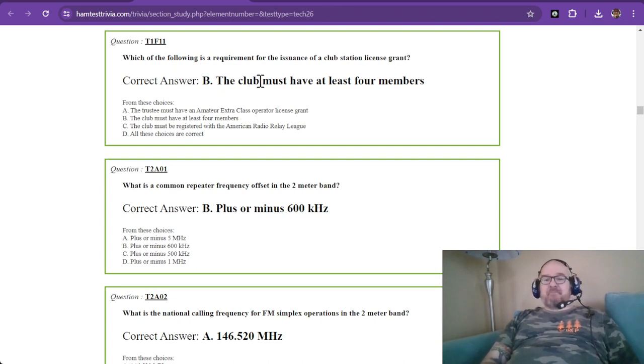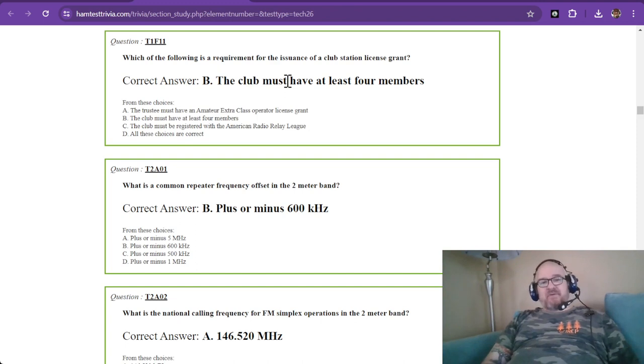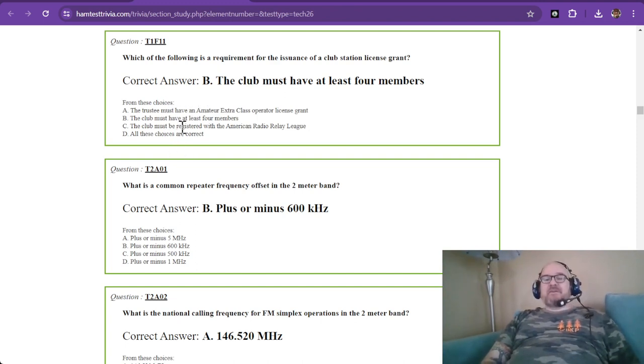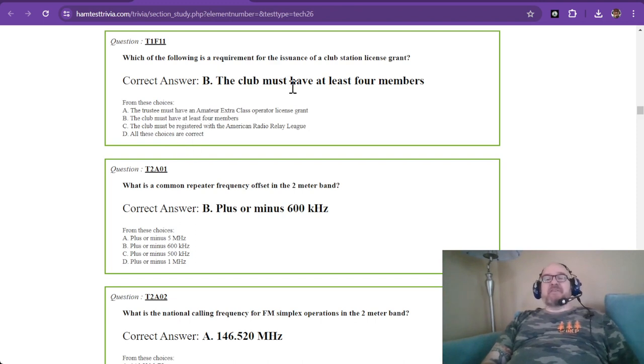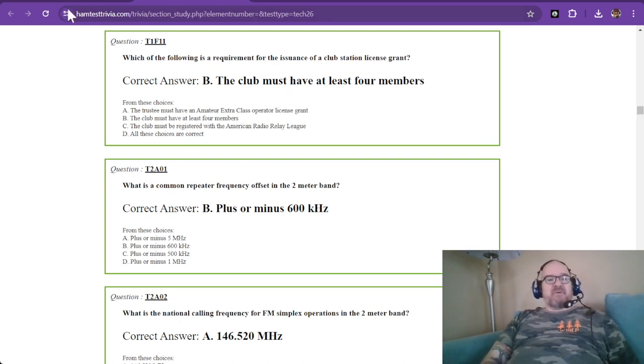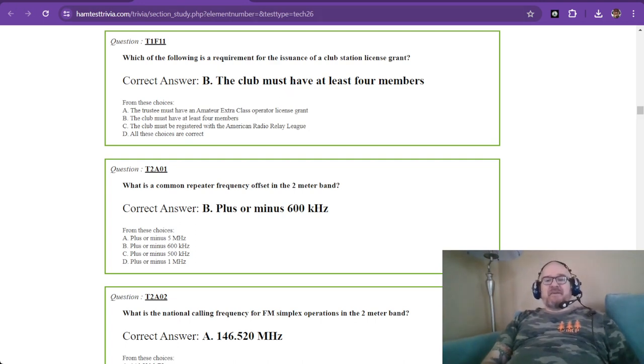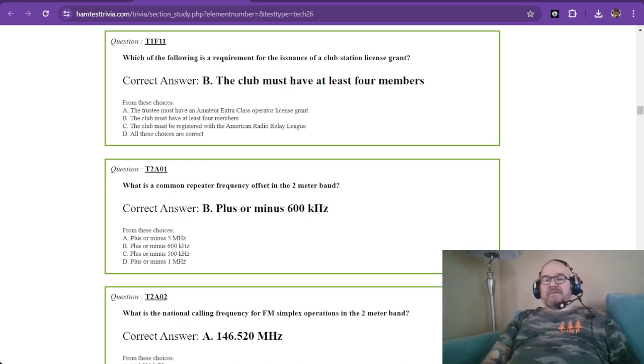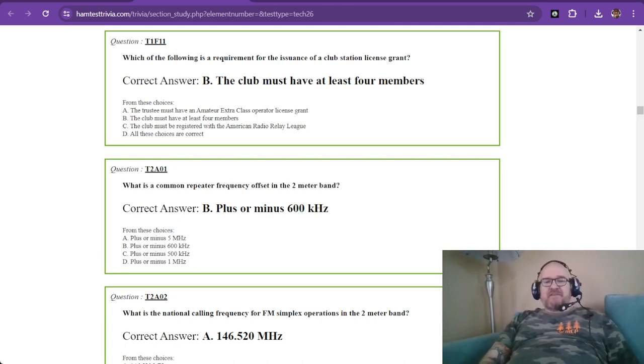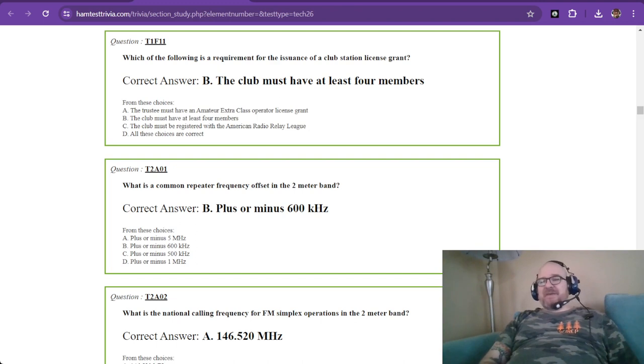And that club must have at least four members. Don't be fooled by the rest of these question or answer choices. The club must have four members. So again, these are all memorization questions. Sub-element one is just memorization of a bunch of rules.